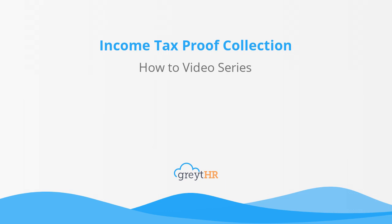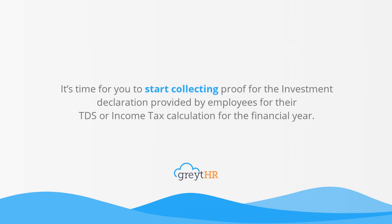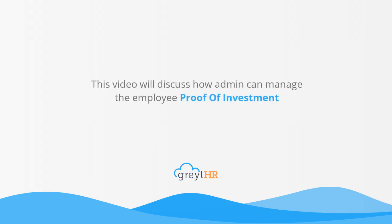Welcome to another episode of GreytHR's how-to video series. It's time for you to start collecting proof for the investment declaration provided by employees for their TDS or income tax calculation for the financial year.